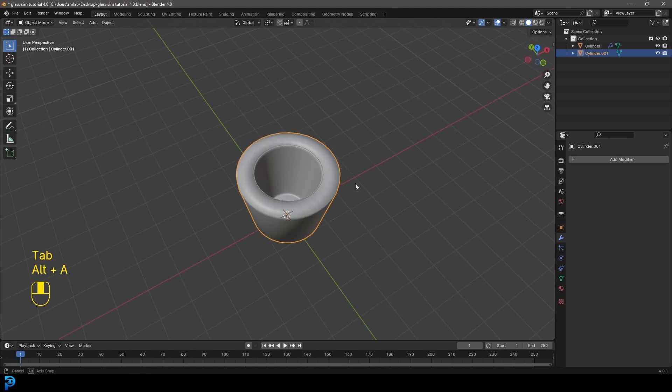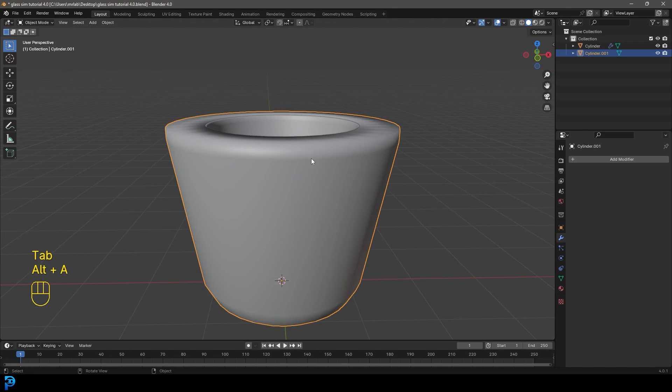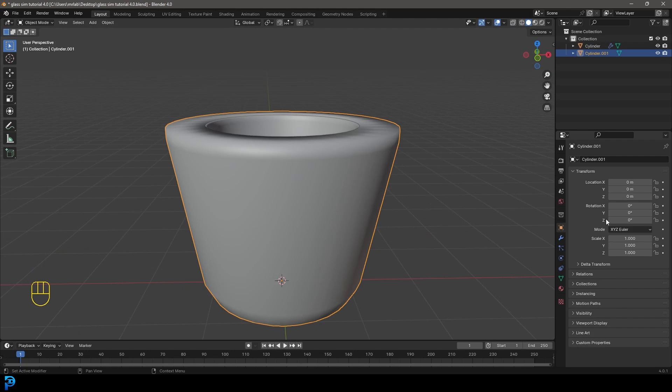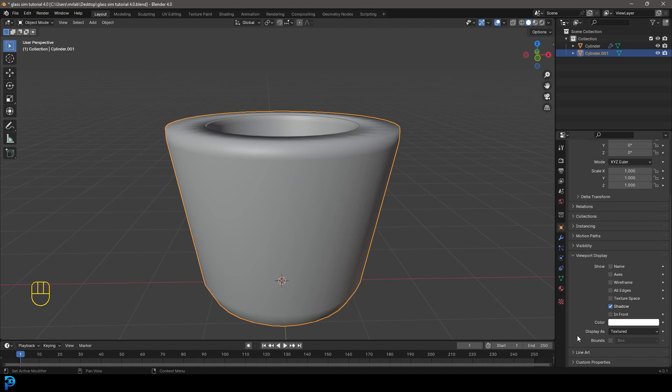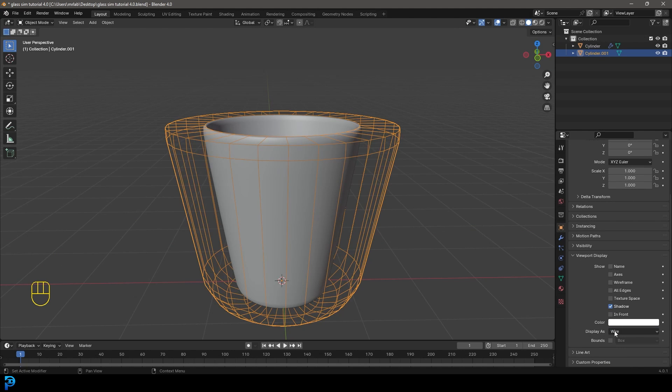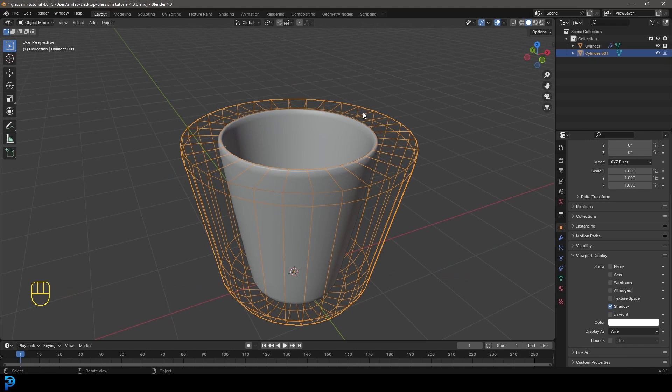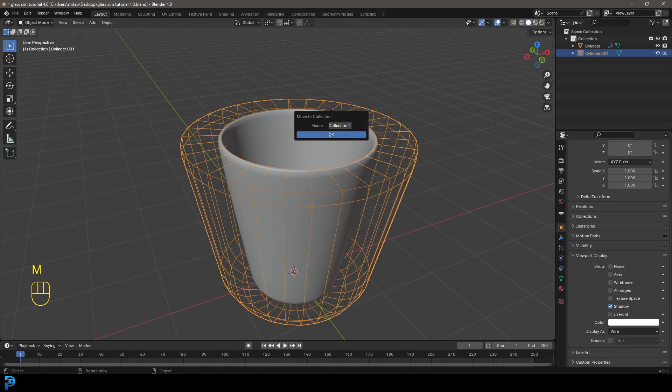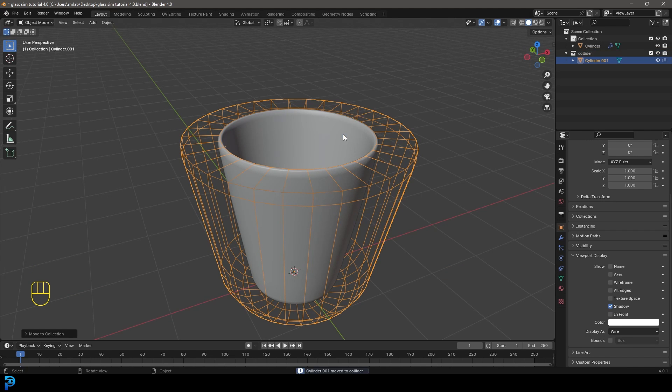And now we have a collision domain, which we don't want to see in the render. So let's just go to our object properties. Let's go to viewport display and under the display as let's make it wire. Let's turn that off for the render. In fact, with this object selected, let's press M new collection. Let's just call this collider and go OK.